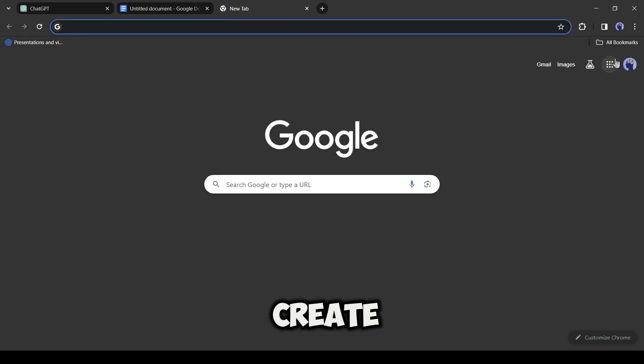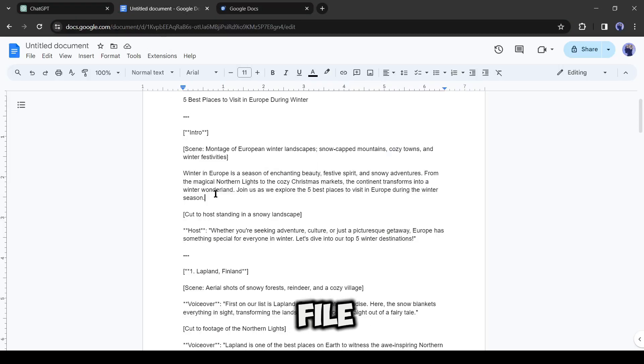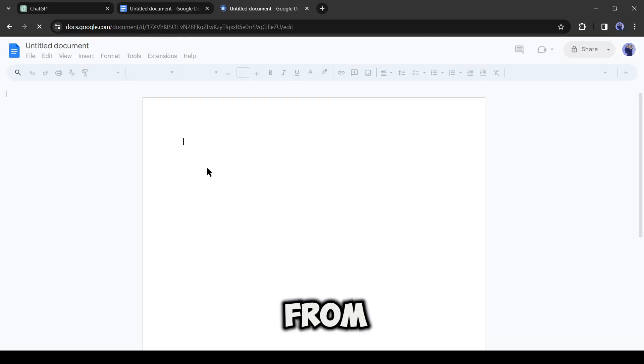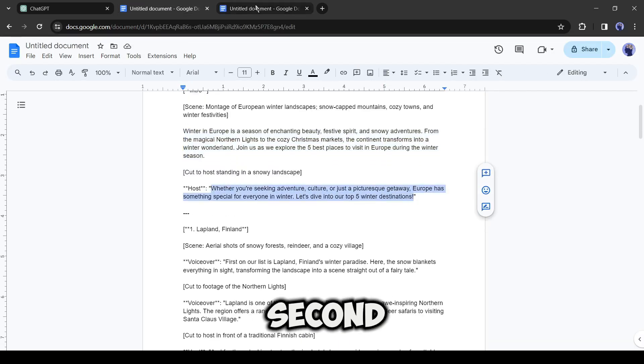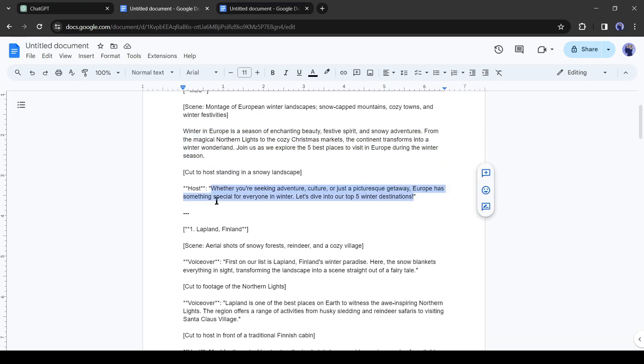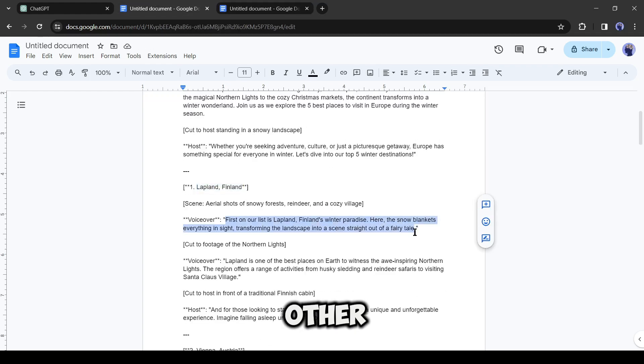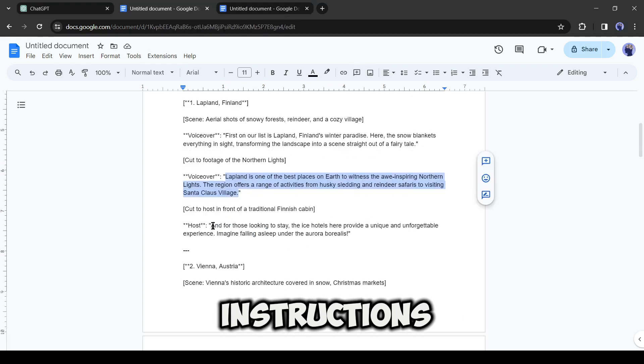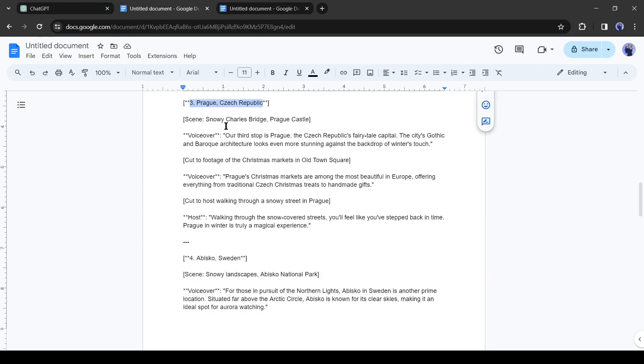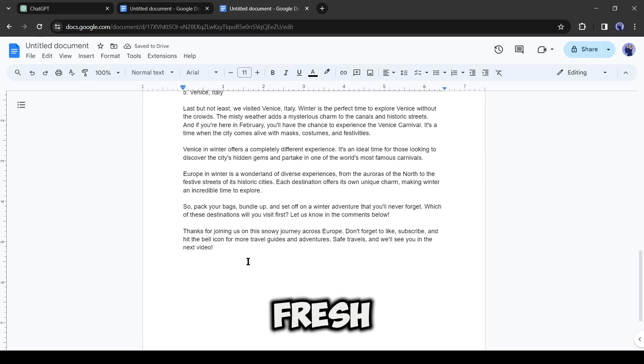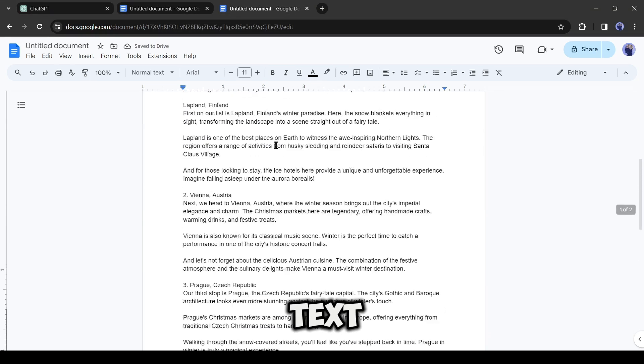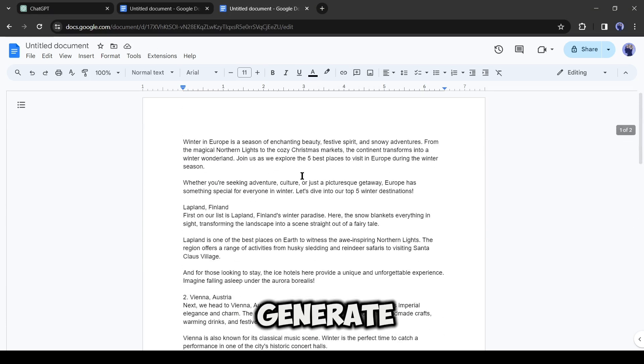Now create another doc file and then copy the voiceover script from the first doc file and paste it into the second one. Don't copy the scene description or other instructions. After creating a new fresh script with only the narration text, now it's time to generate a voiceover.